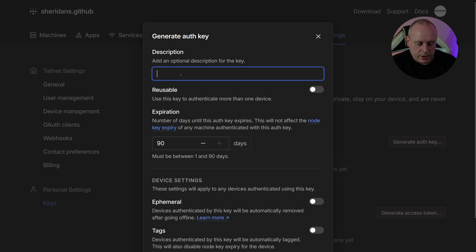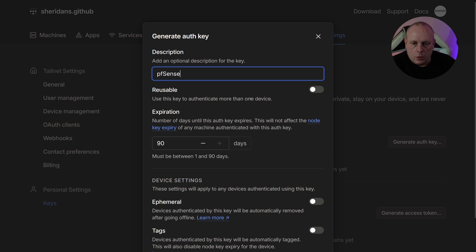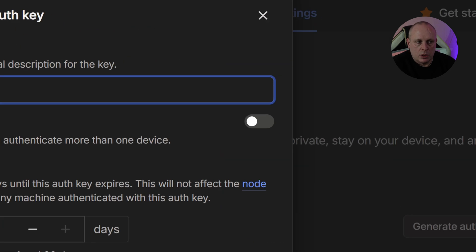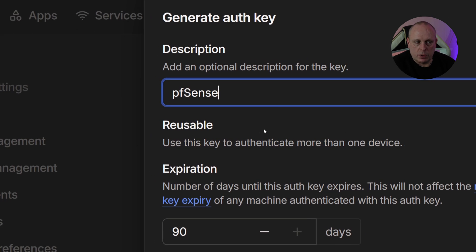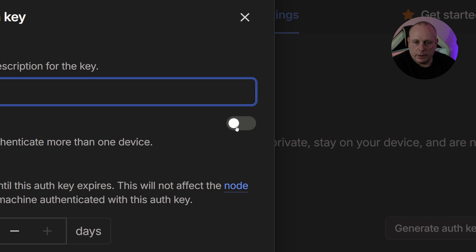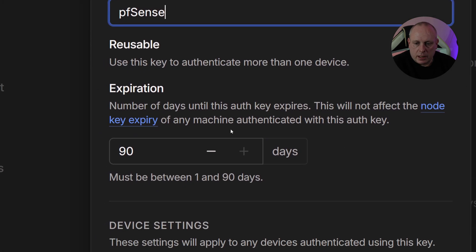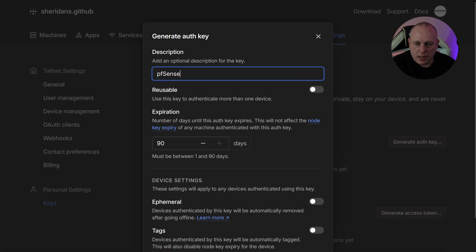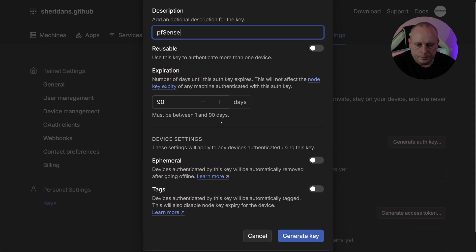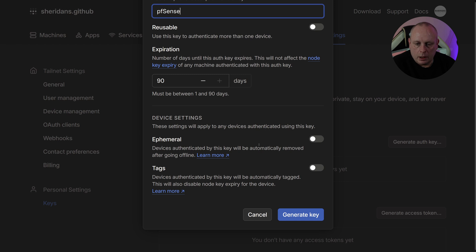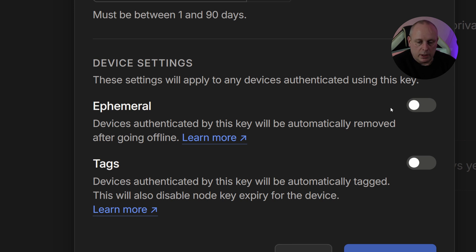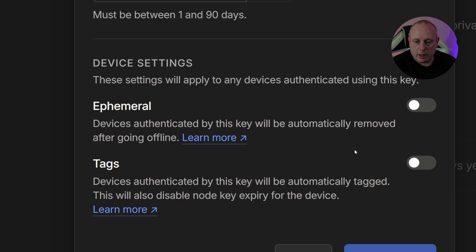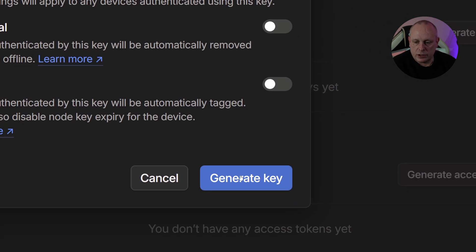So give it a description. I'm just going to call this pfSense. We don't want it to be reusable. So when you're creating keys, you generally don't want them to be reusable on more than one device. So go ahead and ensure that this Reusable is set off. The key expiration we can leave that for the time being. Down here, devices authenticated by this key will automatically be removed after going offline. So the Ephemeral tag option, we want to make sure that's not enabled.